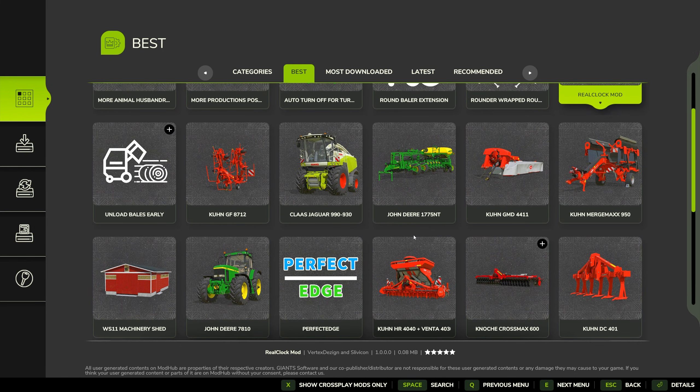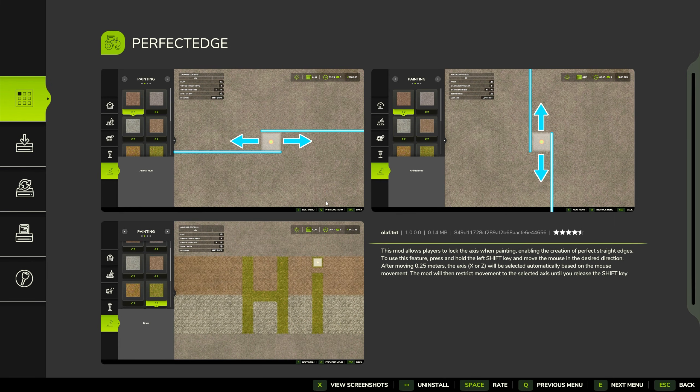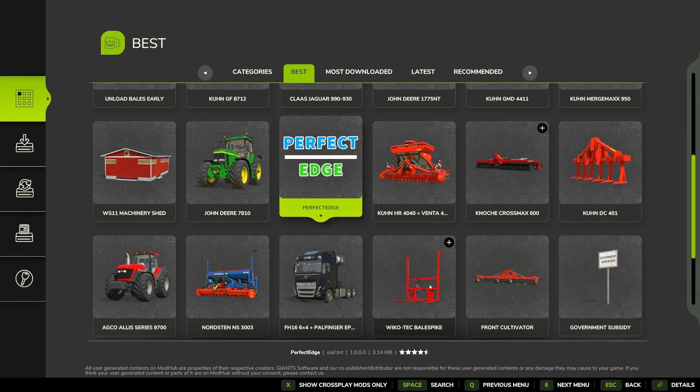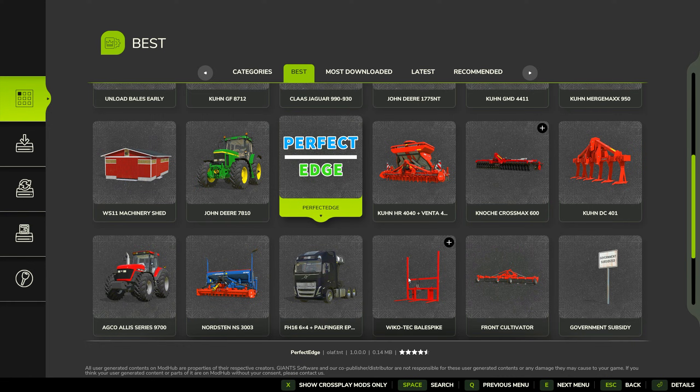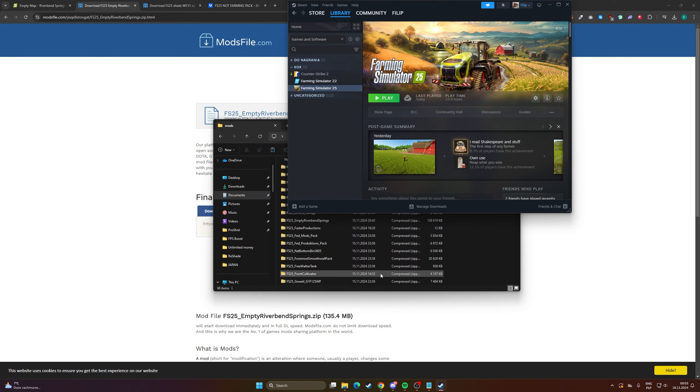So yeah, as you can see it's pretty easy to install mods in Farming Simulator. Okay, so that will be all. If you have any questions, just write them in the comments. And you can let me know if you like tutorials that I record myself, or should I stick to AI voice. Yeah, see you in the next tutorial.